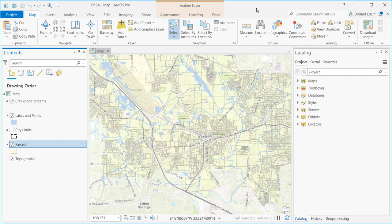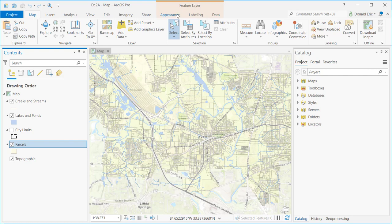The feature layer context tab is going to be tied to whatever layer you selected in the contents pane. It consists of three tabs: appearance, labeling, and data. There's a lot of functionality provided by these three tabs, and they're always tied back to whatever layer you selected.